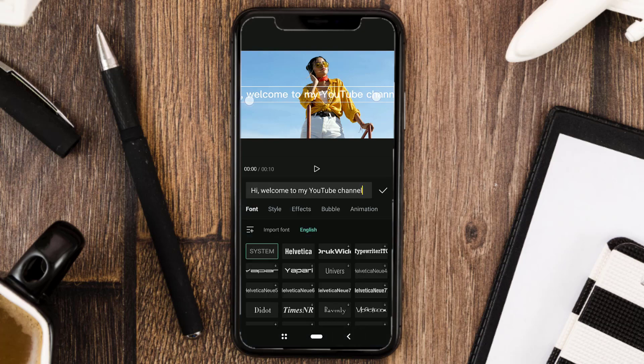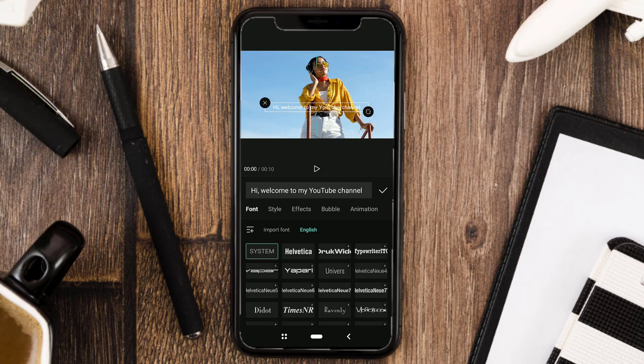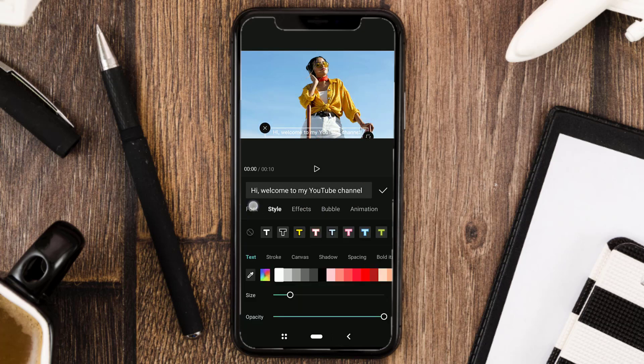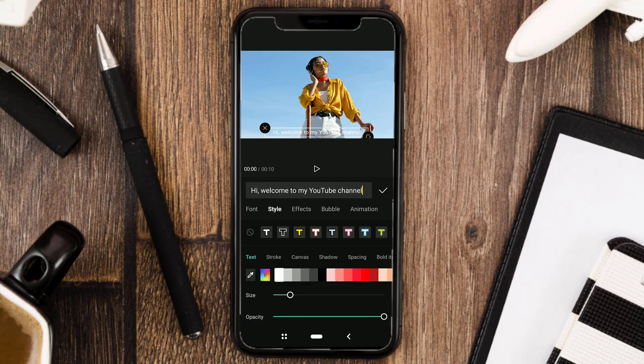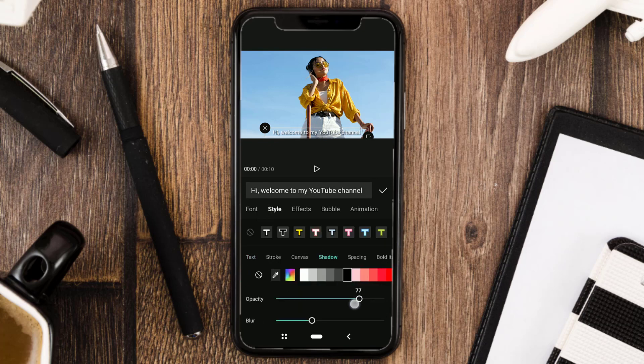After that, you can edit your text first, such as changing the font, giving it color, changing the position and size, and so on.